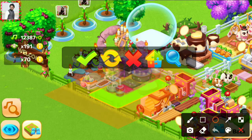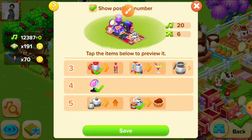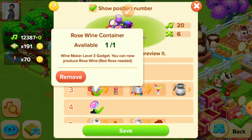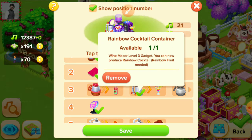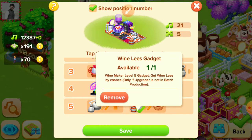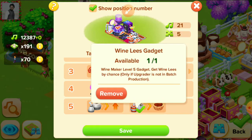Now tap on the searching icon here. Here are the different gadgets we can make — for example rose wine, rainbow container, and here is the wine lees gadget. We can make the wine lees by selecting this gadget.